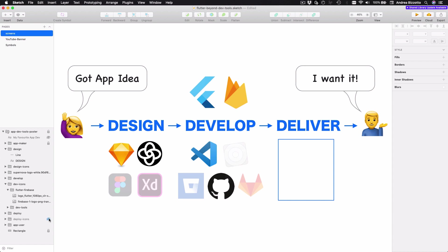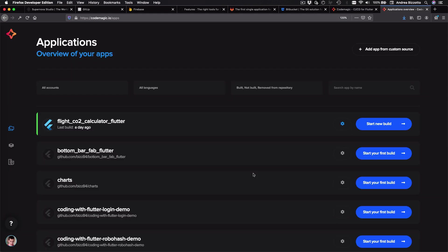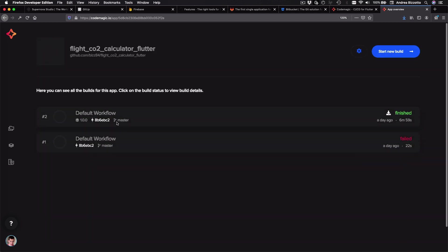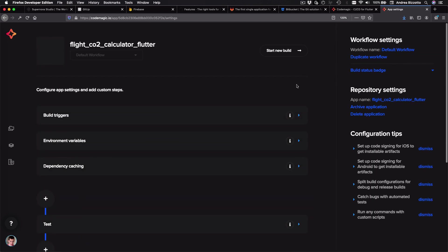Instead, we can use a continuous integration system like Codemagic to automate our builds. And Codemagic was built entirely for Flutter. So let's see how it works. Over here, I have signed in into my Codemagic account and I can see a list of all my projects. And I'm going to use one of them as an example. So if I want, I can open the settings for this project.